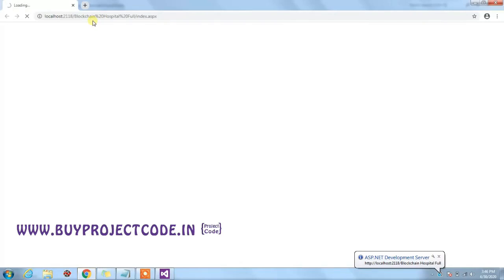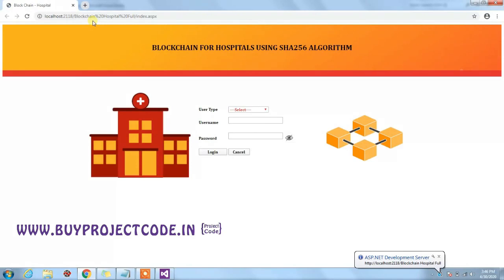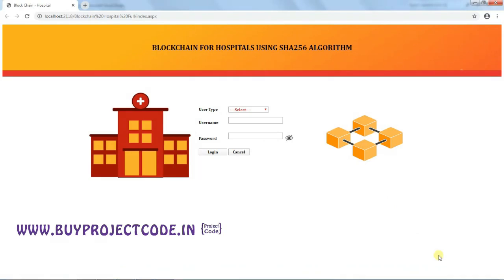The main objective of this project is to develop blockchain technology for a hospital environment using the SHA-256 algorithm. SHA-256 is used for transaction hashing and creating hash blocks for each user. Blockchain is a collection of data added to other blocks, forming a chain linked together using hashing. SHA-256 is a one-way cryptographic function — it cannot be decrypted back to the original text — and produces a fixed-size output regardless of input size. It is one of the strongest hash functions available.